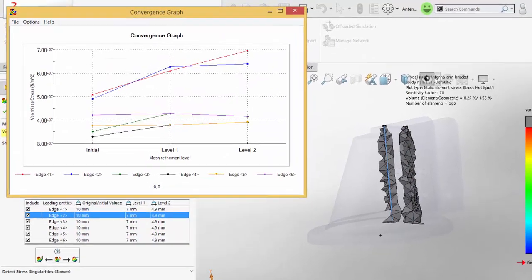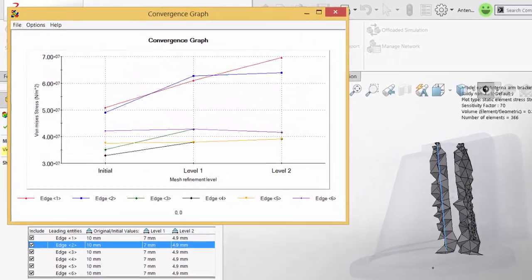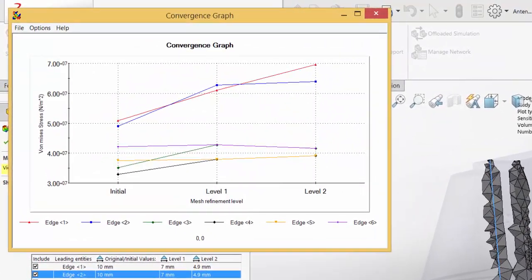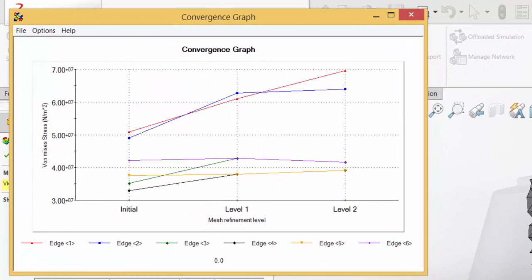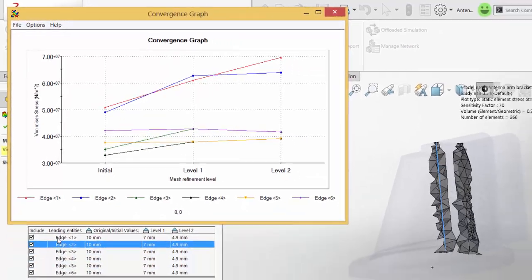The other edges in the plot converge and have a negligible change after the first refinement. This tells us that we have a legitimate stress concentration in the area and the mesh is sufficiently refined to give us an accurate stress value.